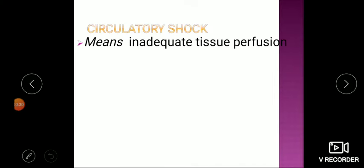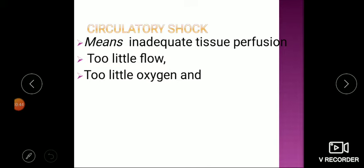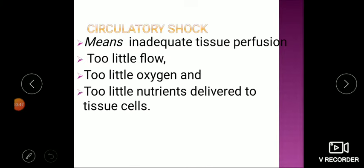The main problem in circulatory shock is inadequate tissue perfusion. Circulation is decreased to the extent that tissues are deprived of blood, leading to low flow, little oxygen delivered to organs, and too few nutrients reaching cells. This deprivation of oxygen and nutrients, if continuous, leads to cell death, which is called necrosis.